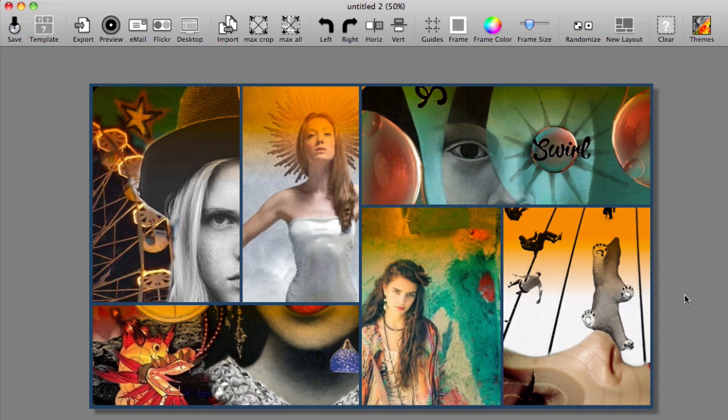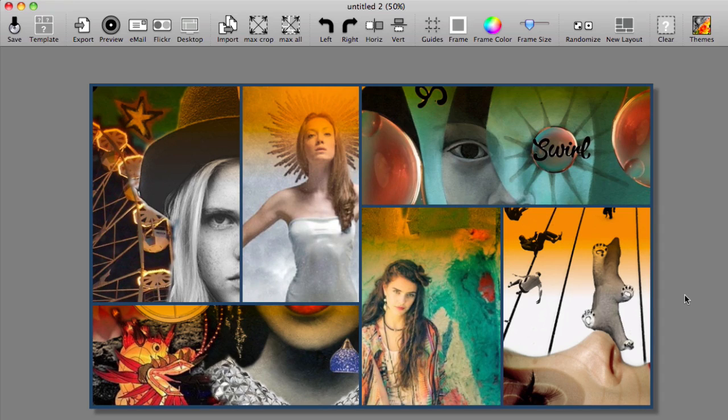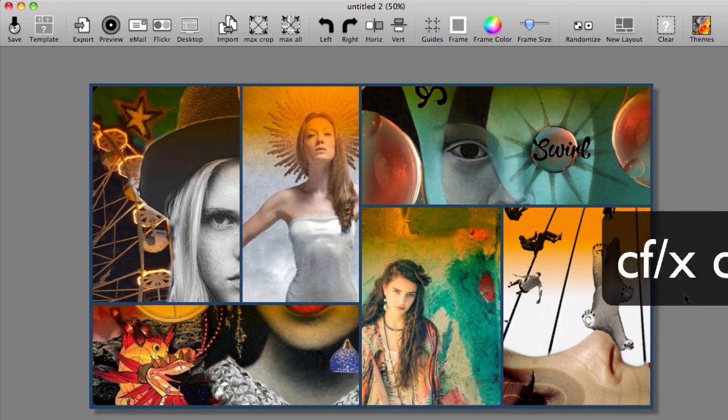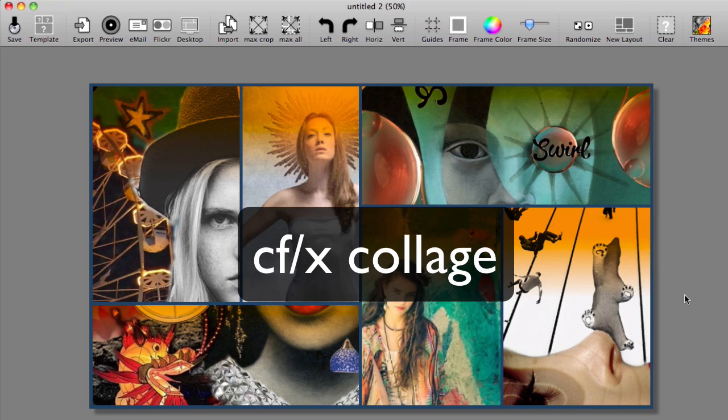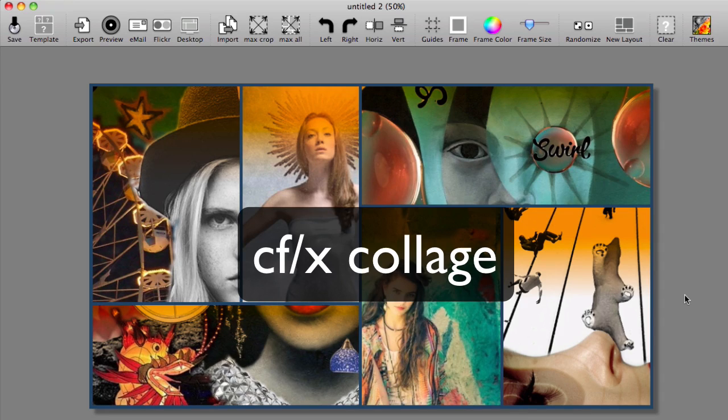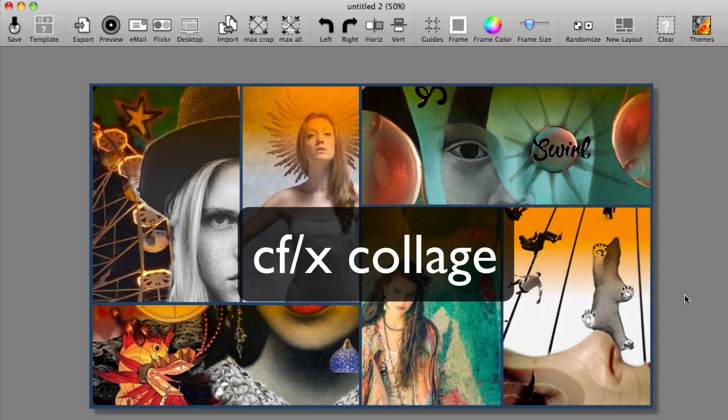I encourage you to check it out. I think you will enjoy it too. It's CFX collage and it's $19.99 in the app store. Thanks for tuning in for an episode of My Apple Podcast. This is Tim Brown, check me out next time, I'll see you next time.